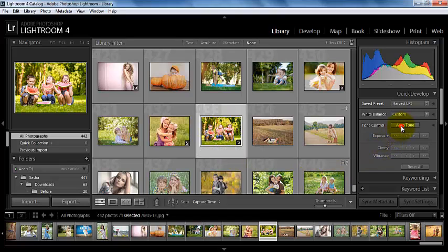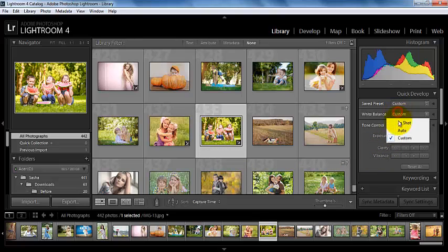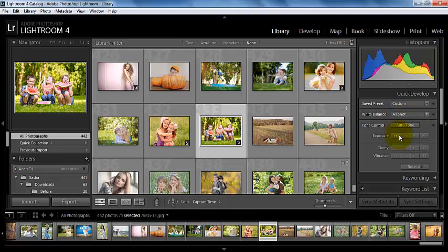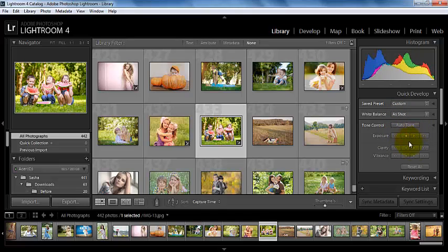I can auto-tone, I can change my white balance, I can bump or decrease my exposure and my clarity and my vibrance, and then I can reset all of those if I wanted to.